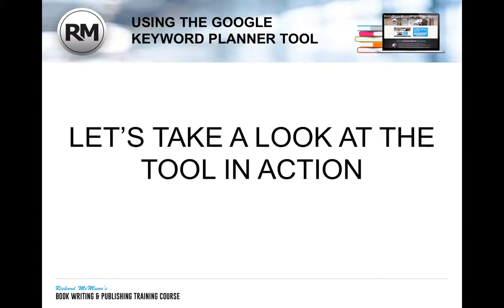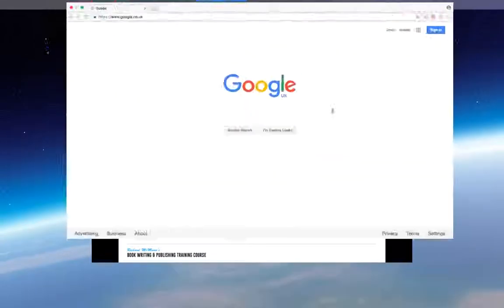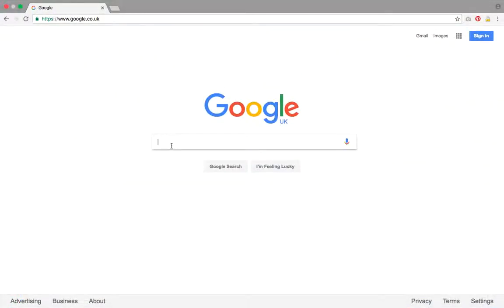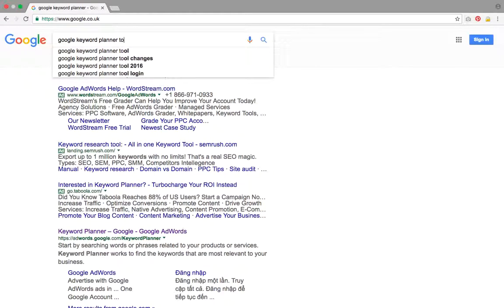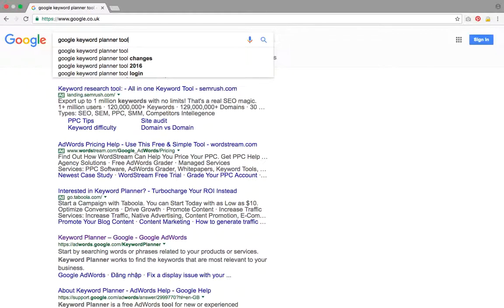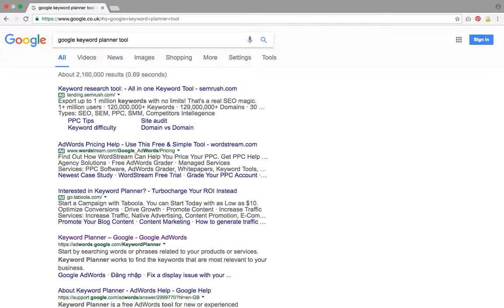So let's take a look at the tool in action. I'm going to go to Google. This works best if you download the browser Google Chrome — it's free to use, just install it on your computer. I'm going to type in 'Google Keyword Planner Tool' and click search.